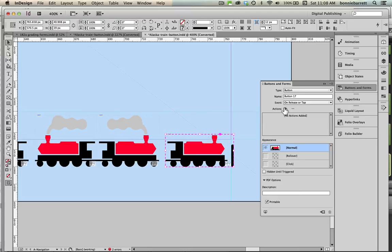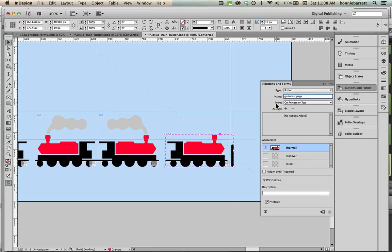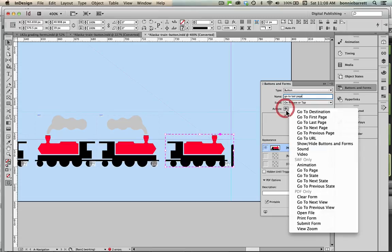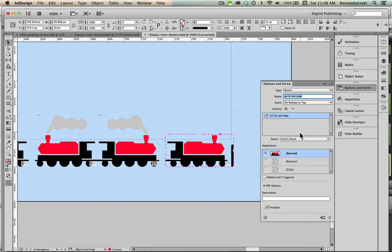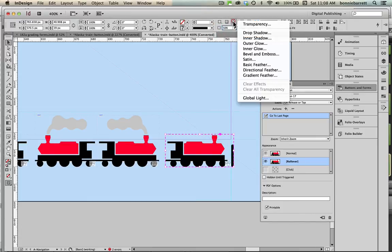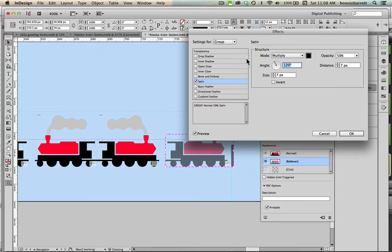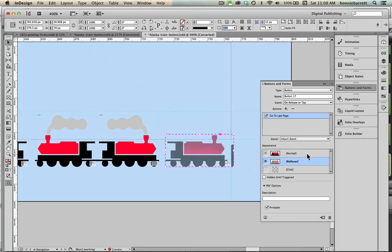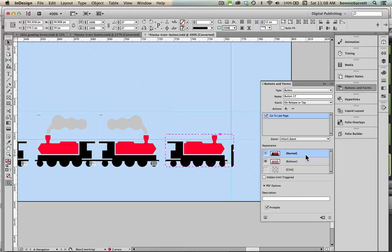And here's our last button, our go to last page. Type button, name go to last page, action go to last page, roll over change our opacity here 50 and apply satin, okay and back to normal.